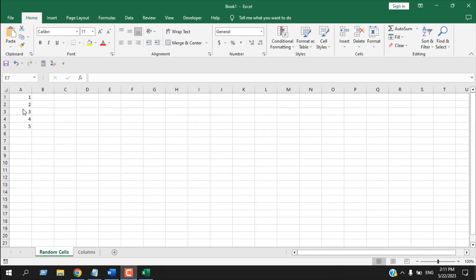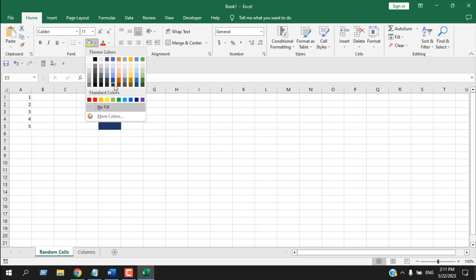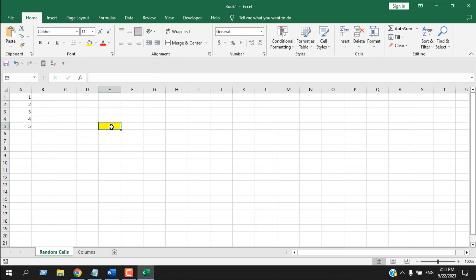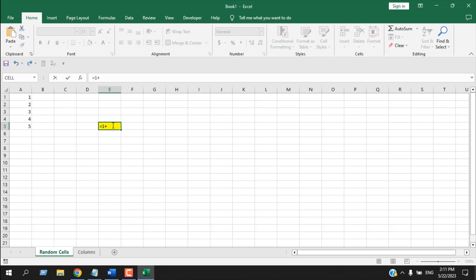The first thing I'm going to do is sum up all five numbers in cell E5. So the first method I'm going to use is the plus sign. Write equal to, then write one, then plus — the second value is two, then three, four, five. These are the five values I want to add.